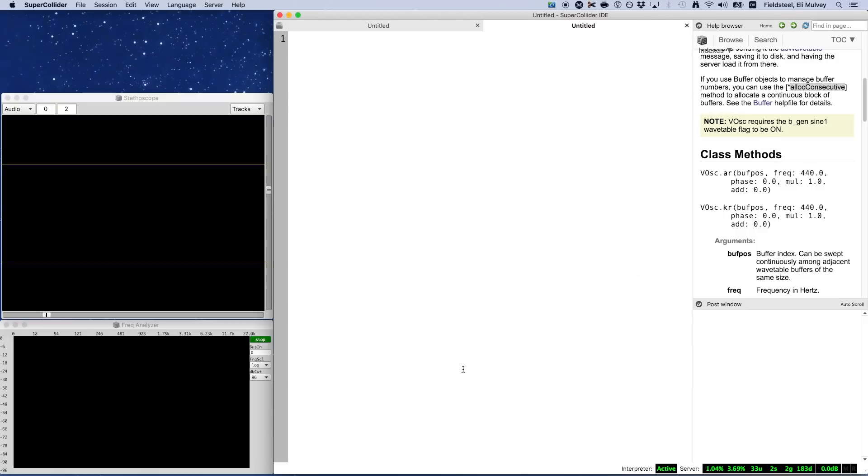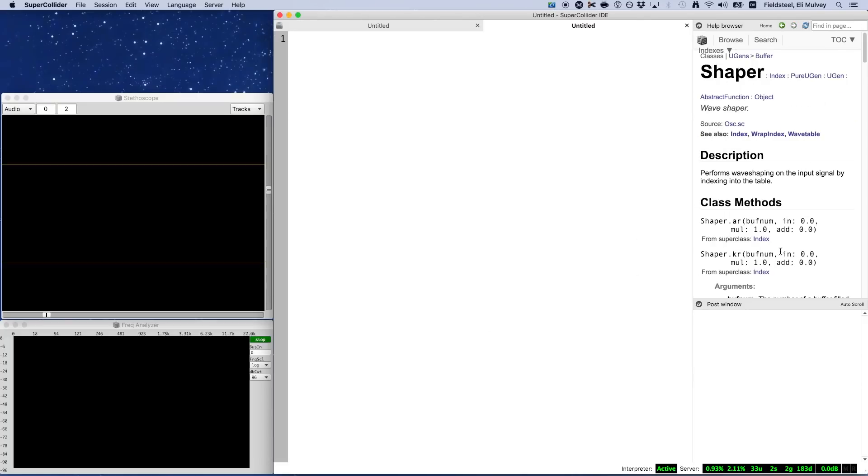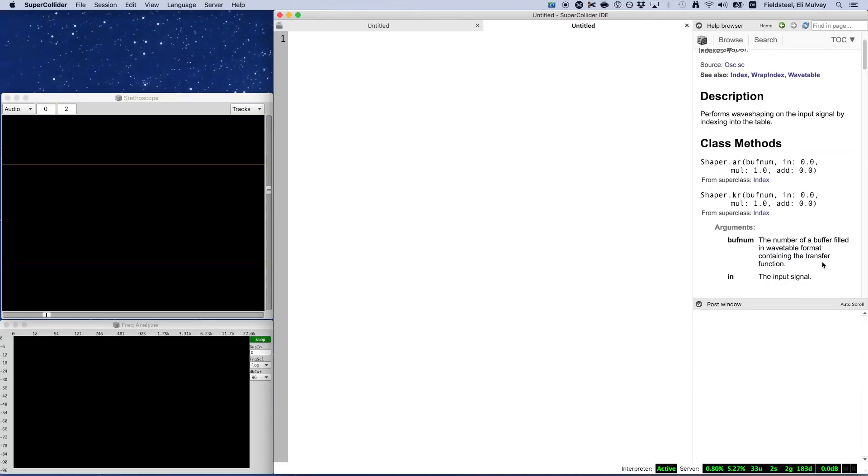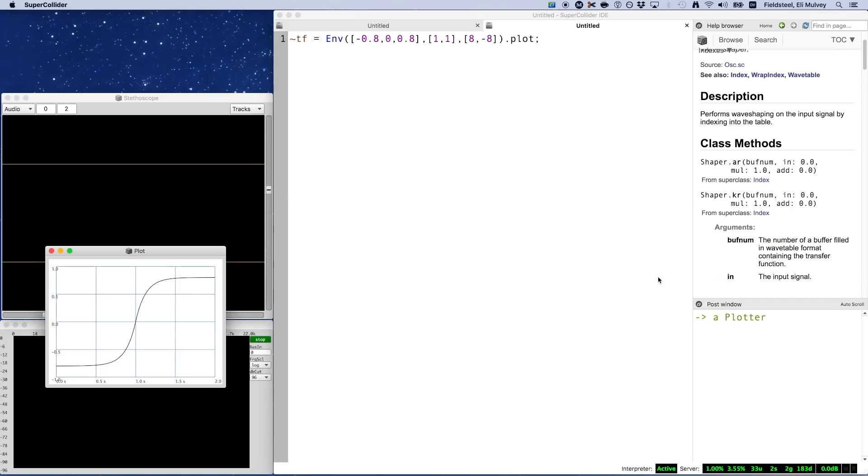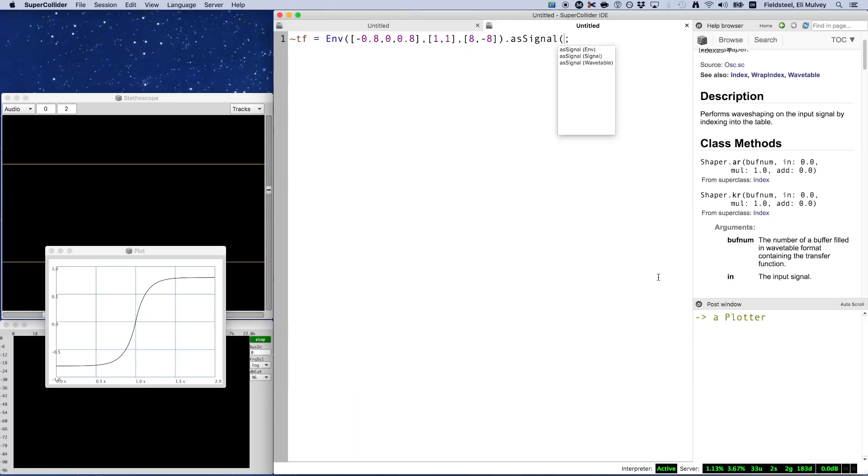Shaper has a very simple design. It only needs the transfer function buffer and an audio signal input. So this is the env that I used to create this particular transfer function. And now we've arrived at a point where there's a very important distinction between Shaper and the other wavetable ugens that we've looked at.